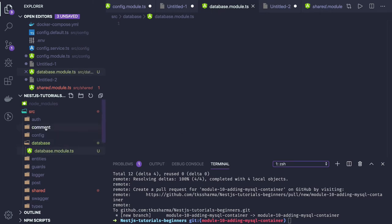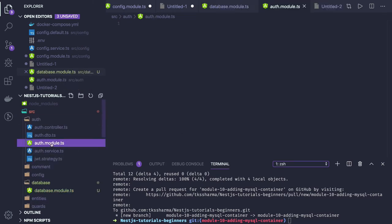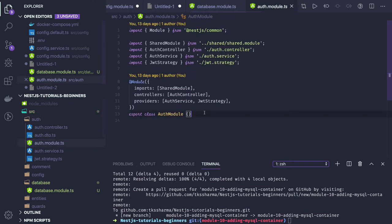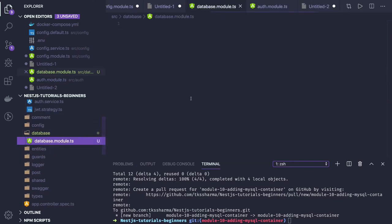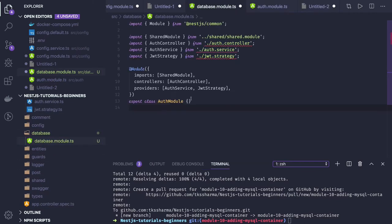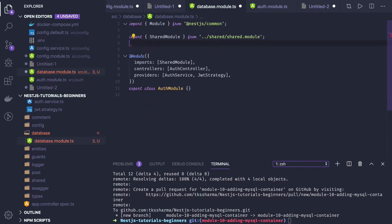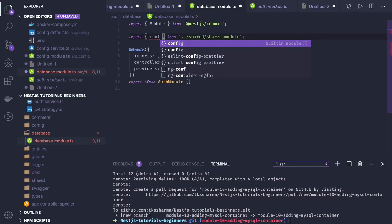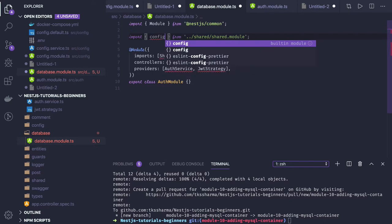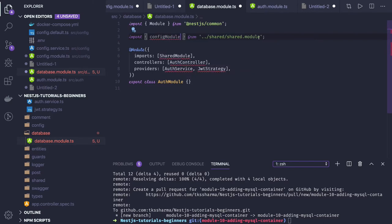This will be a similar module to the other modules we have created, but the key difference is that we will be injecting the config service here. The config service will be providing us the data, so we will be getting a config module from the config service.